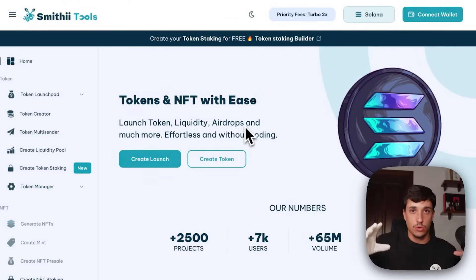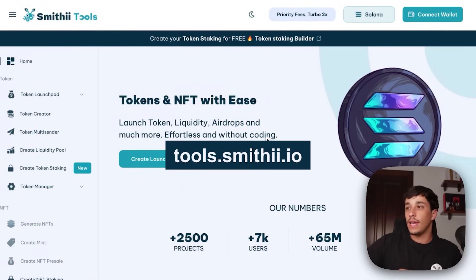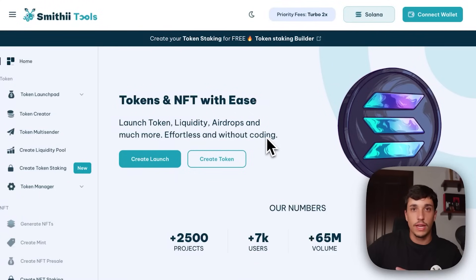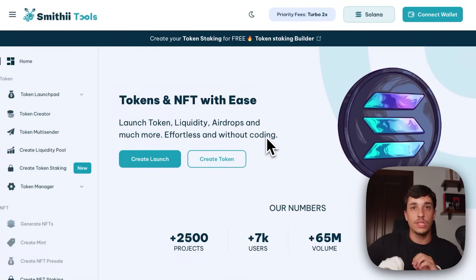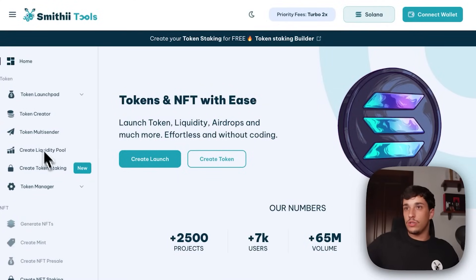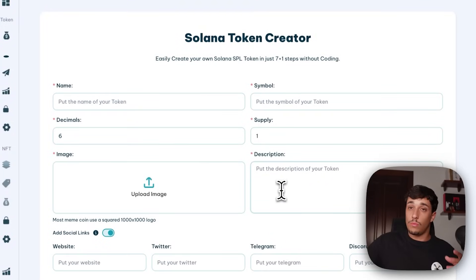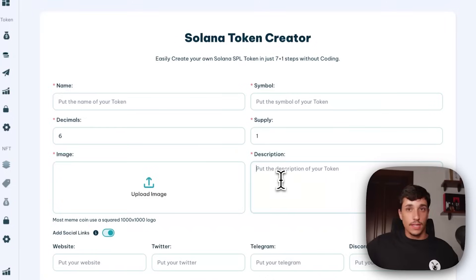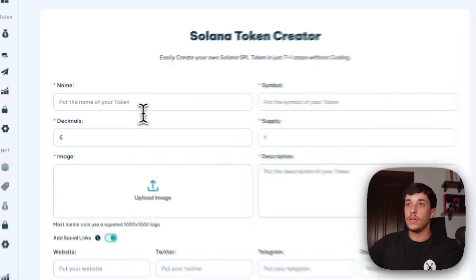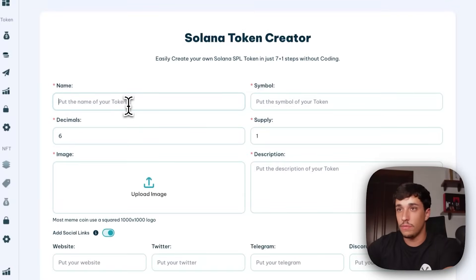Now that we have all the basics clear, we can go directly to meme coin creation. For this, we are going to use Smithy Tools at tools.smithy.io. Here you can create your own token, whitelist, and everything without coding in just a few seconds, with different features that will be helpful. You will find the link in the description. Just go to Token Creator, where we will put all our information. Make sure all your branding is ready. I'm going to create a random token — for example, 'Water.'